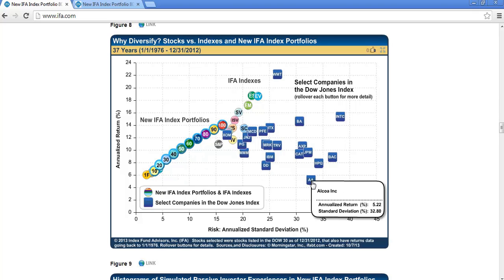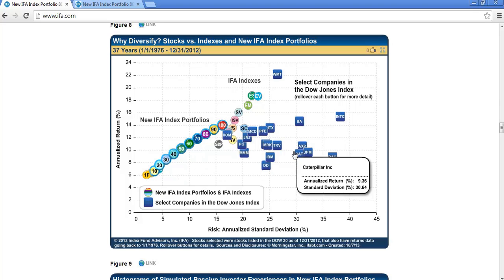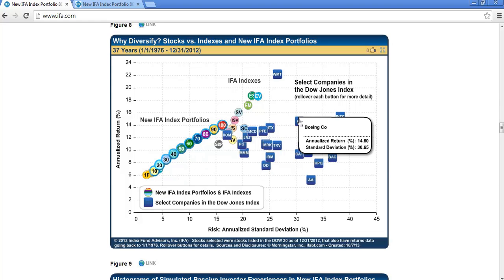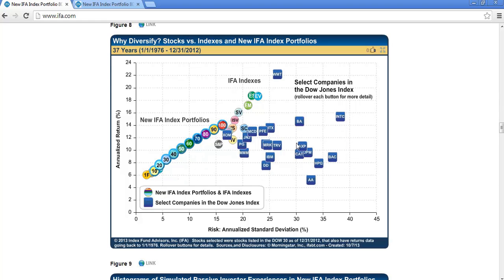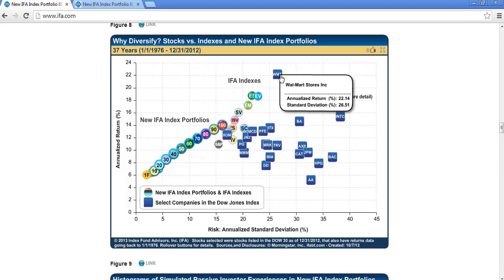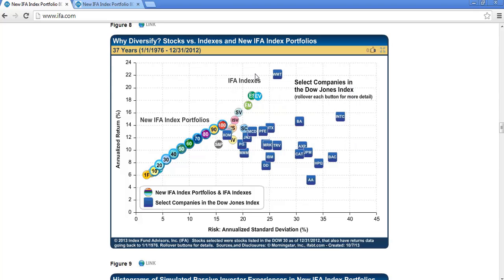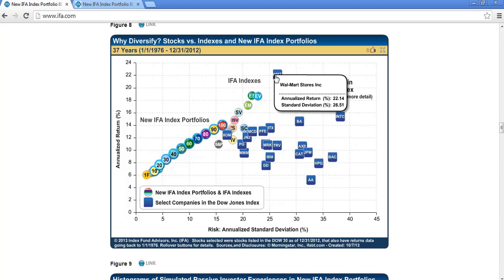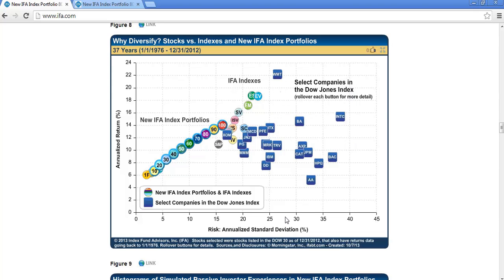If we had put all of our money into one stock — Alcoa or Caterpillar — these are some successful companies, but we would have a pretty high level of risk putting all of our money into one stock. Even if we put it all into Walmart, we'd have a really great rate of return, but still a pretty high level of risk.